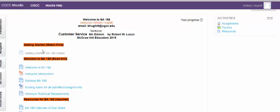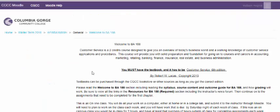Over here in the corner, you're doing the getting started, watch your first video. And as we scroll down here, it says read first. First one is going to be the Welcome to BA 188.